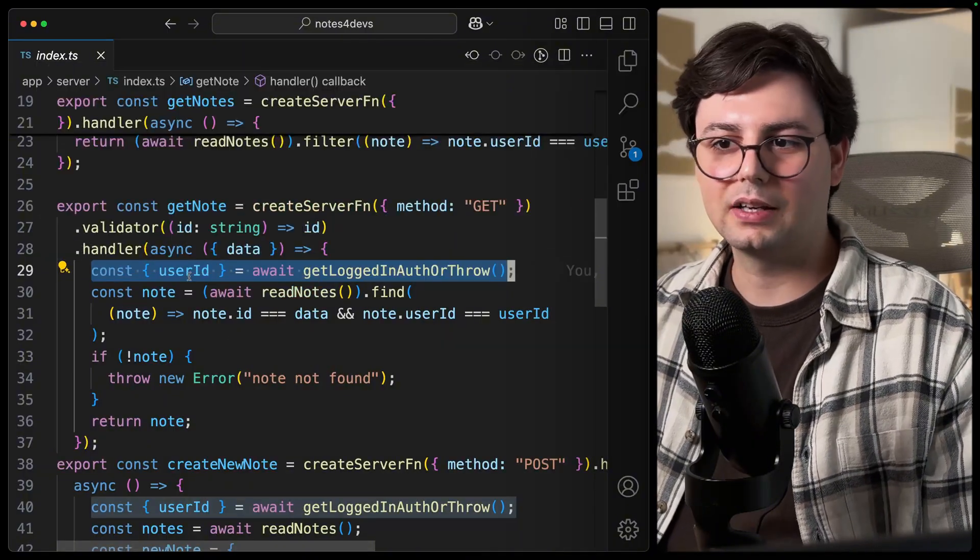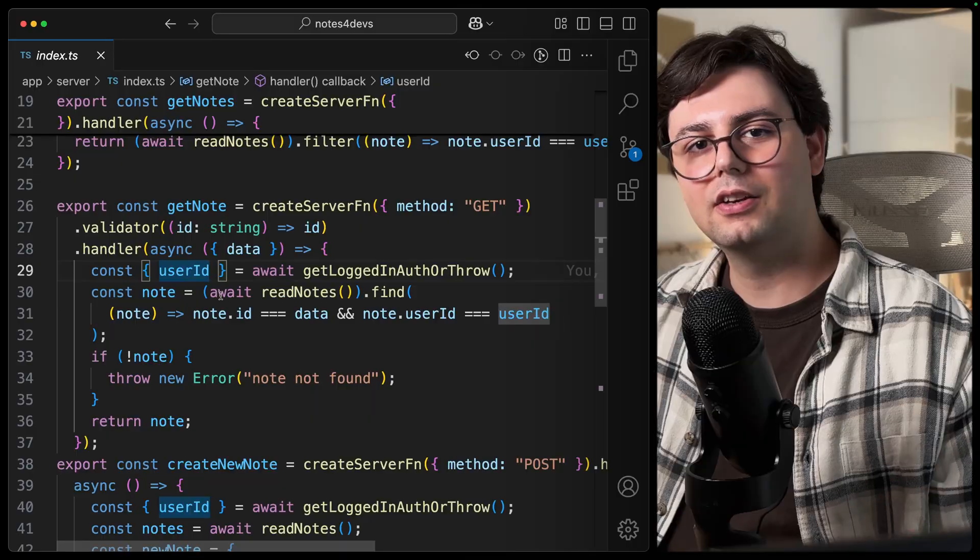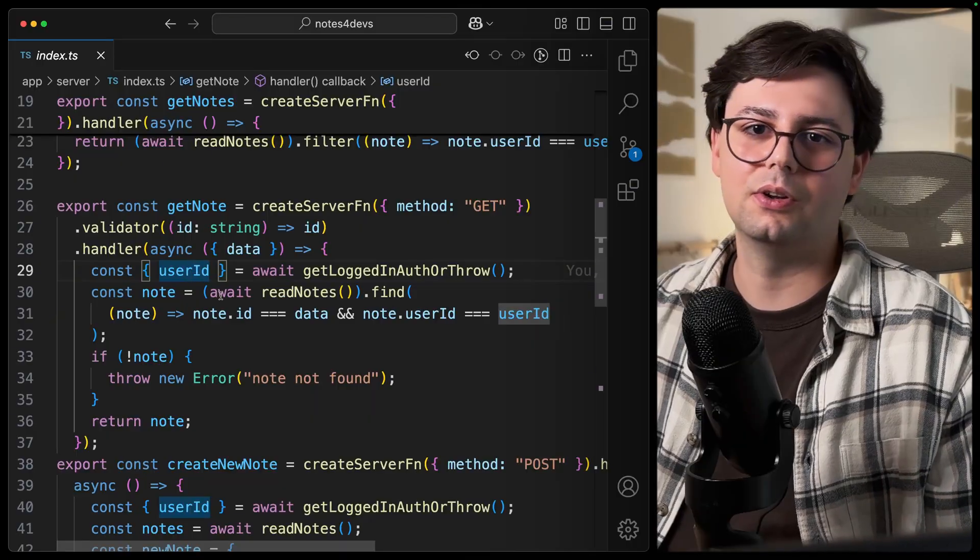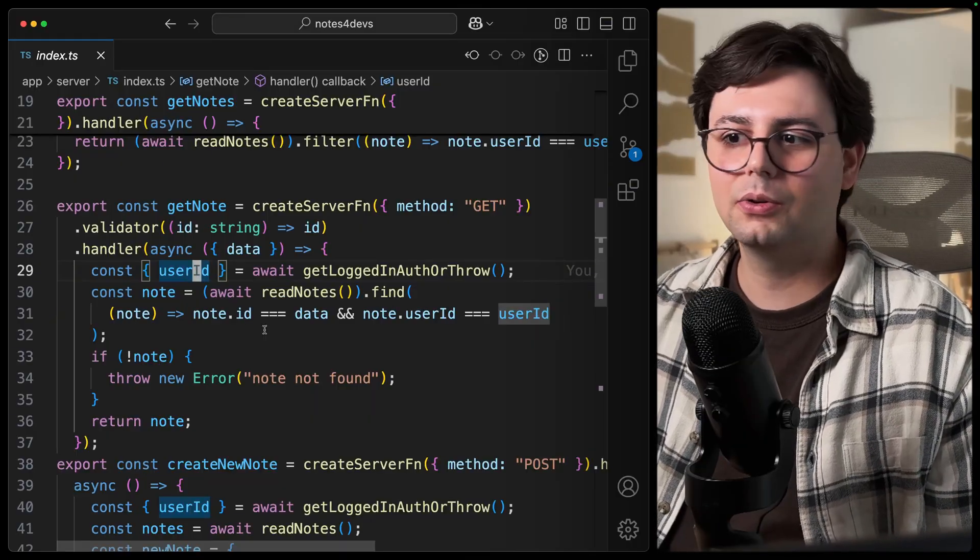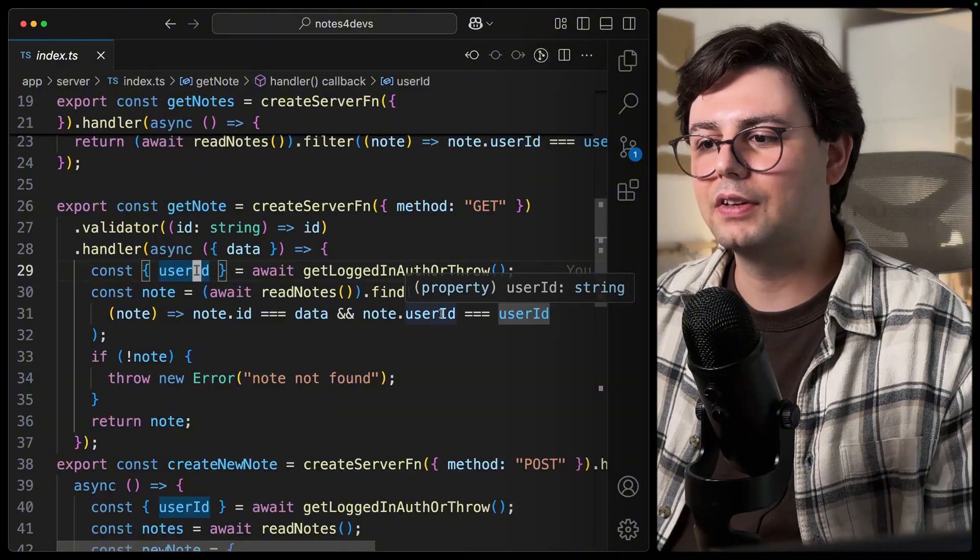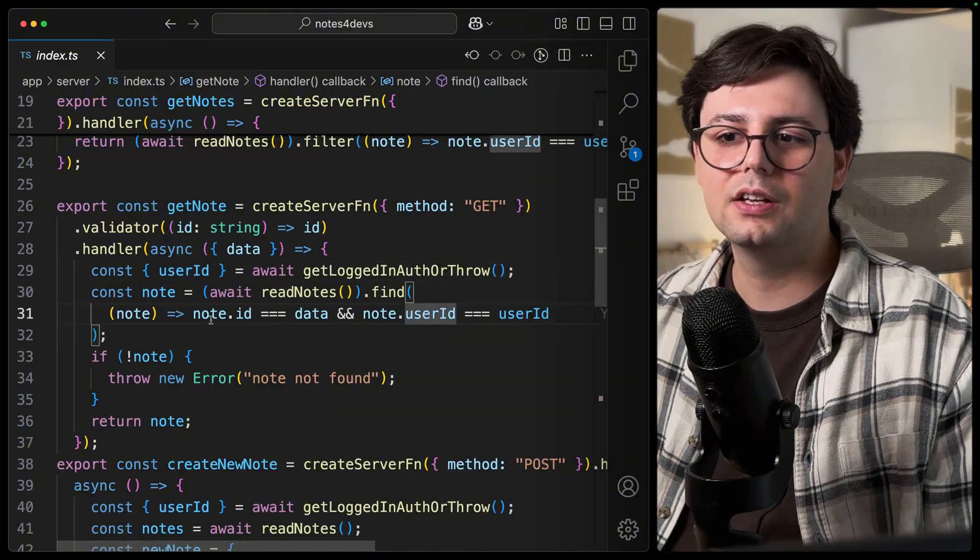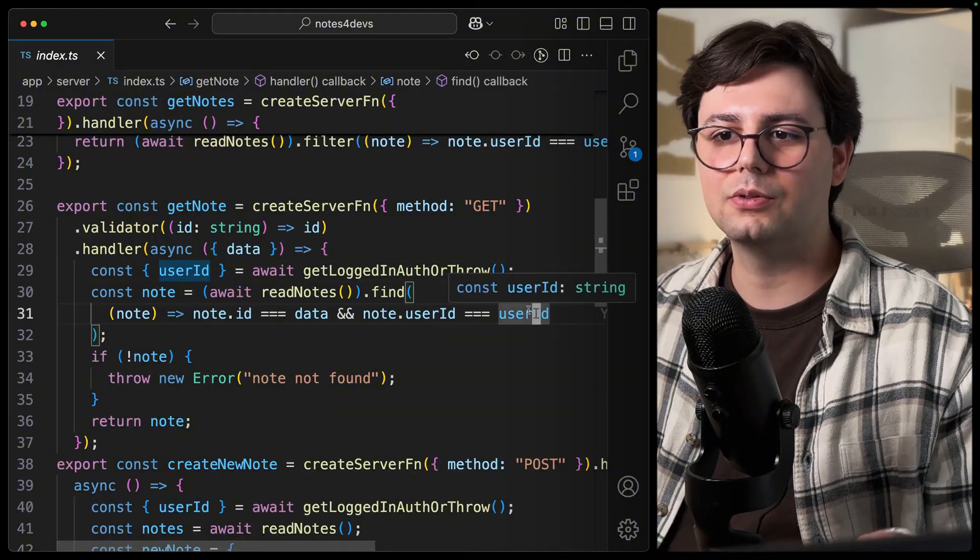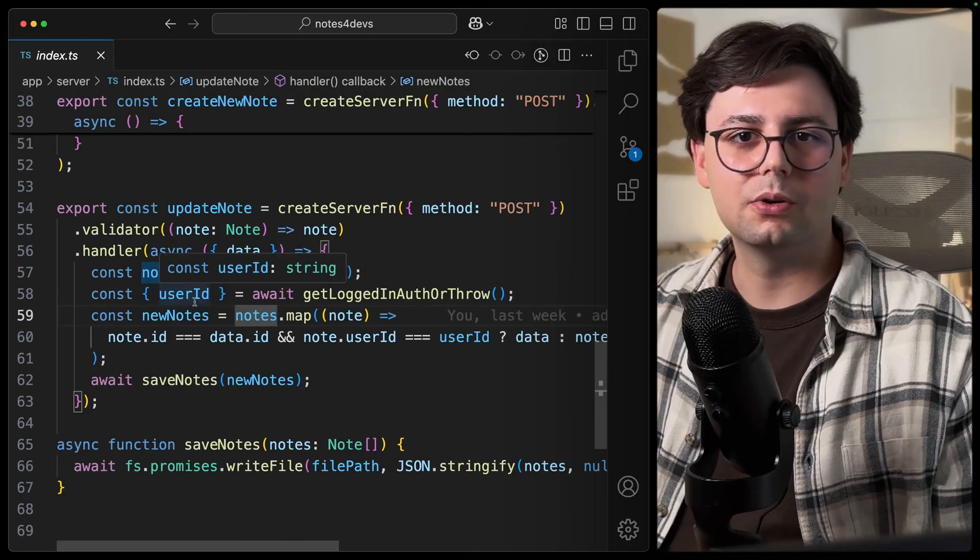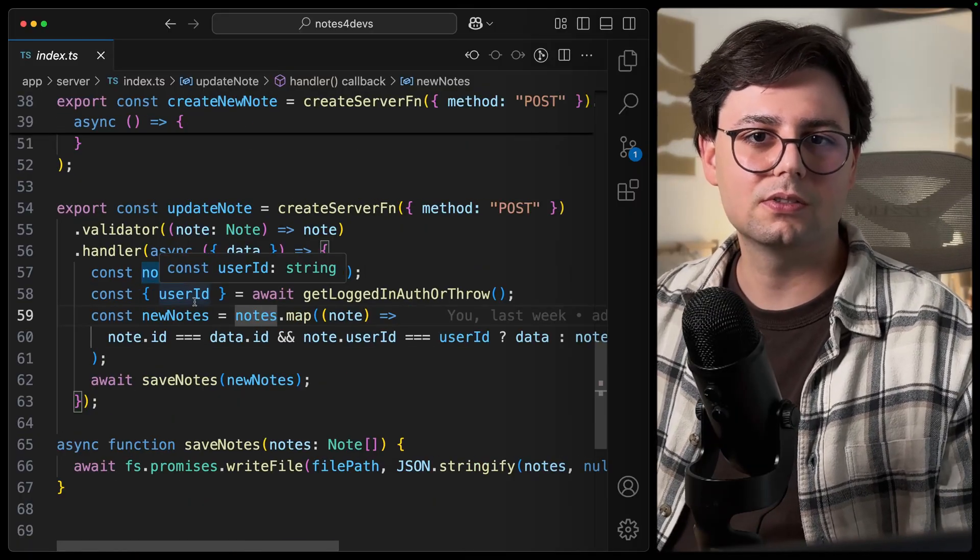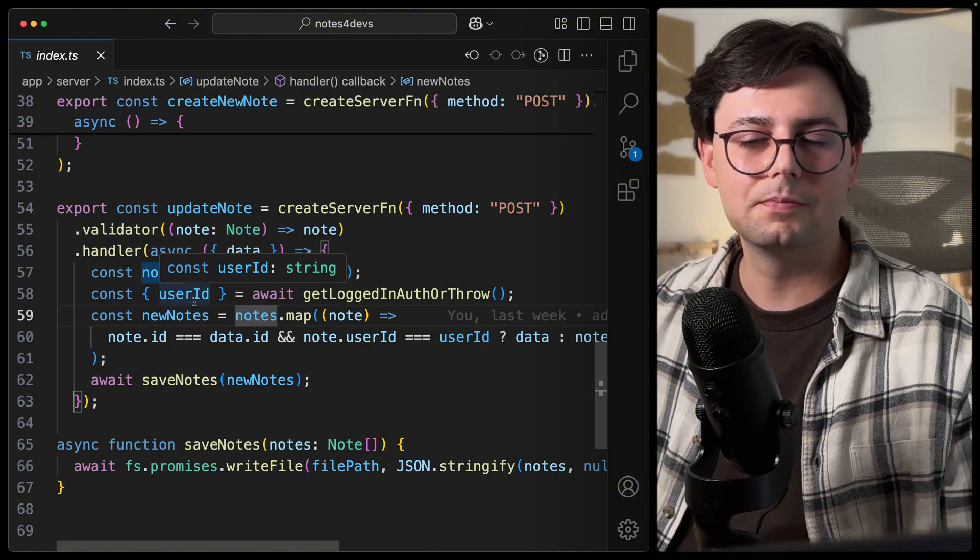And here it's very important to only show the note if the user actually created the note. And for that, I am also saving the user ID inside the note. So I'm always filtering using this user ID. Same goes for updating or deleting a note, you should always check that the note belongs to this user with the given ID.